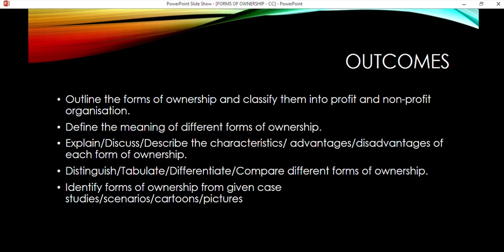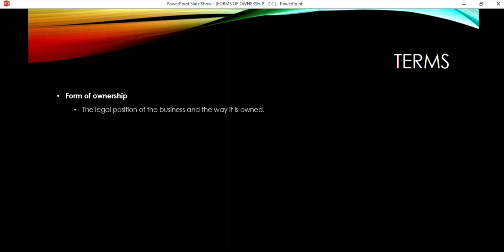We're going to look at the outcomes, terms, and then what the CC is. As with the sole proprietor and partnership, you need to be able to outline the forms of ownership, classify them into profit or non-profit, define the meaning of this form of ownership, give the characteristics, advantages, and disadvantages, be able to differentiate between the different forms, and identify this form from case studies.